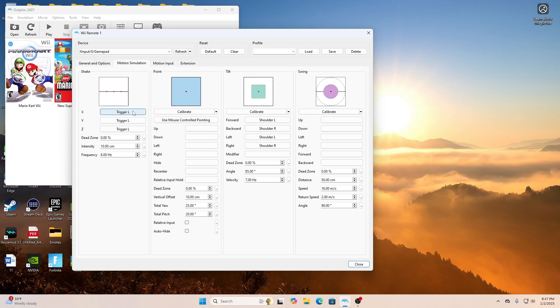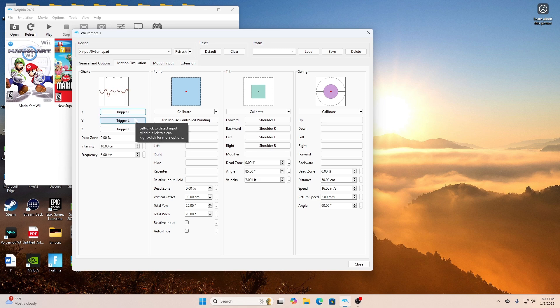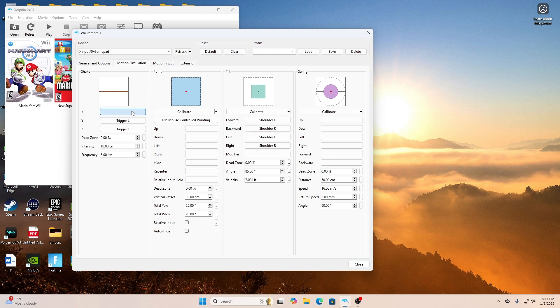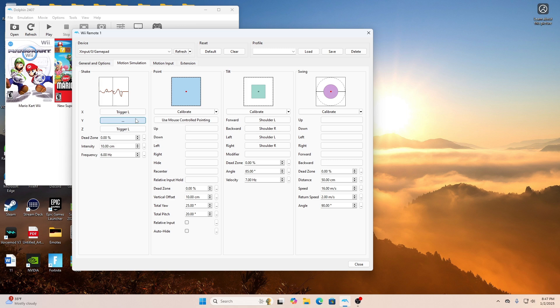The section I want you to go to next is Motion Simulation. Here, we will configure our Shake and our Tilt. All you do is go to Shake. To configure, all you have to do is click where it says it.